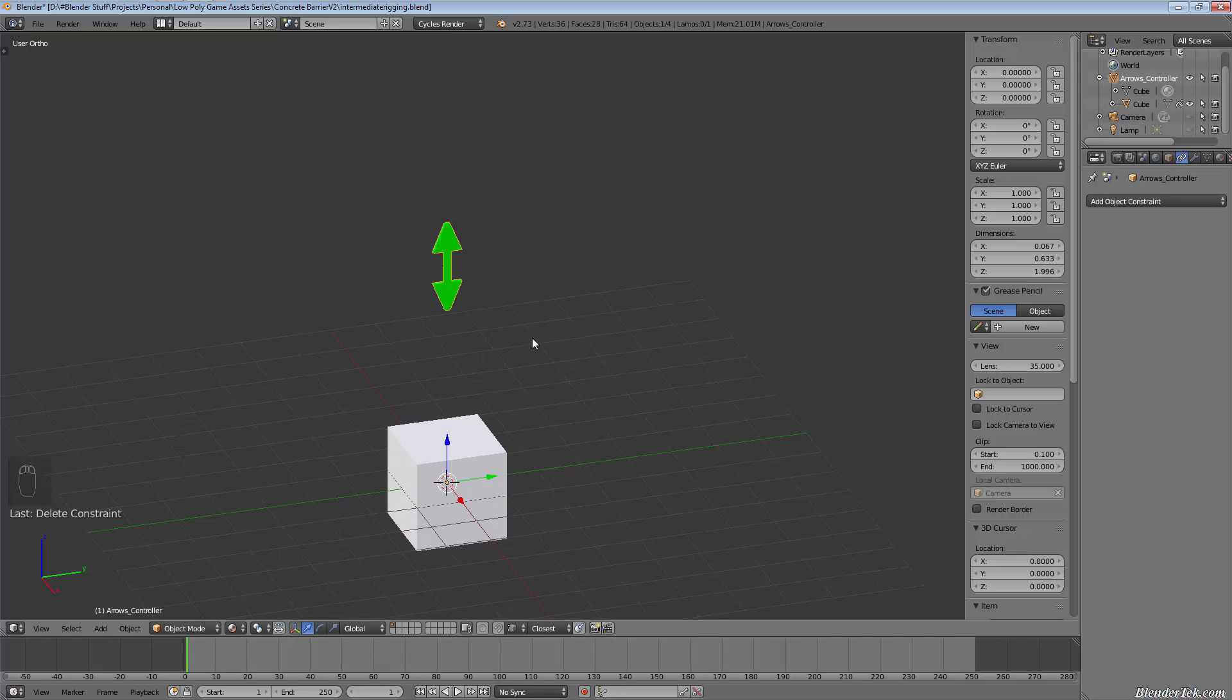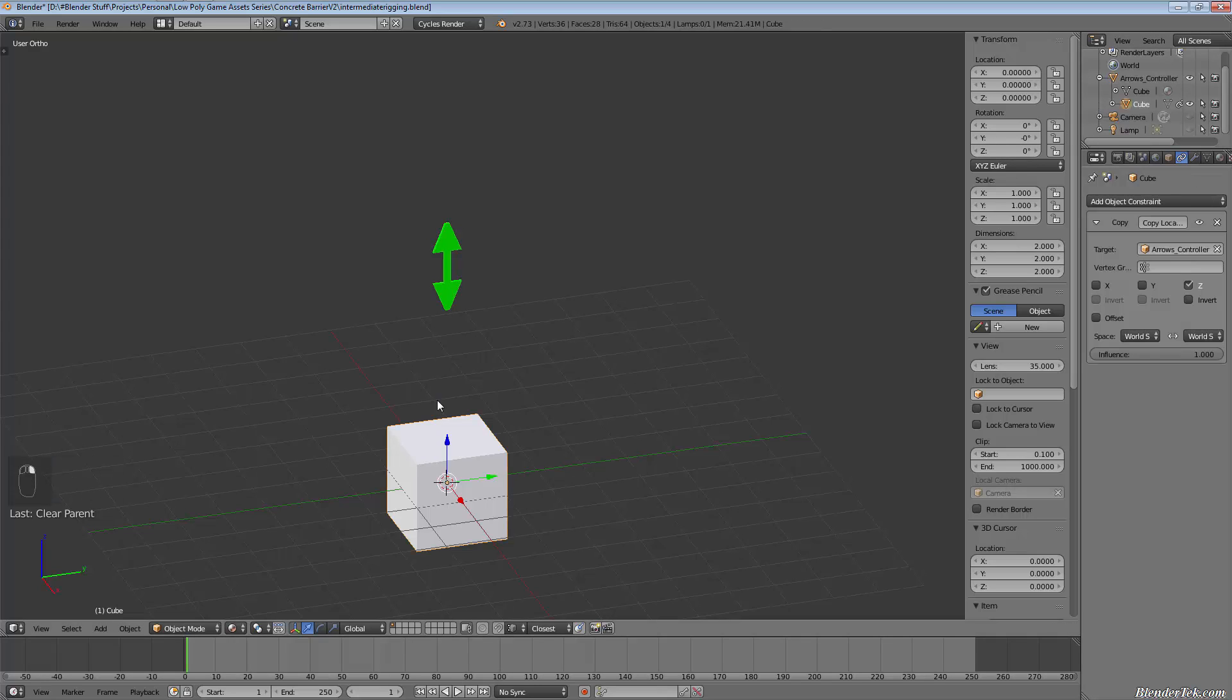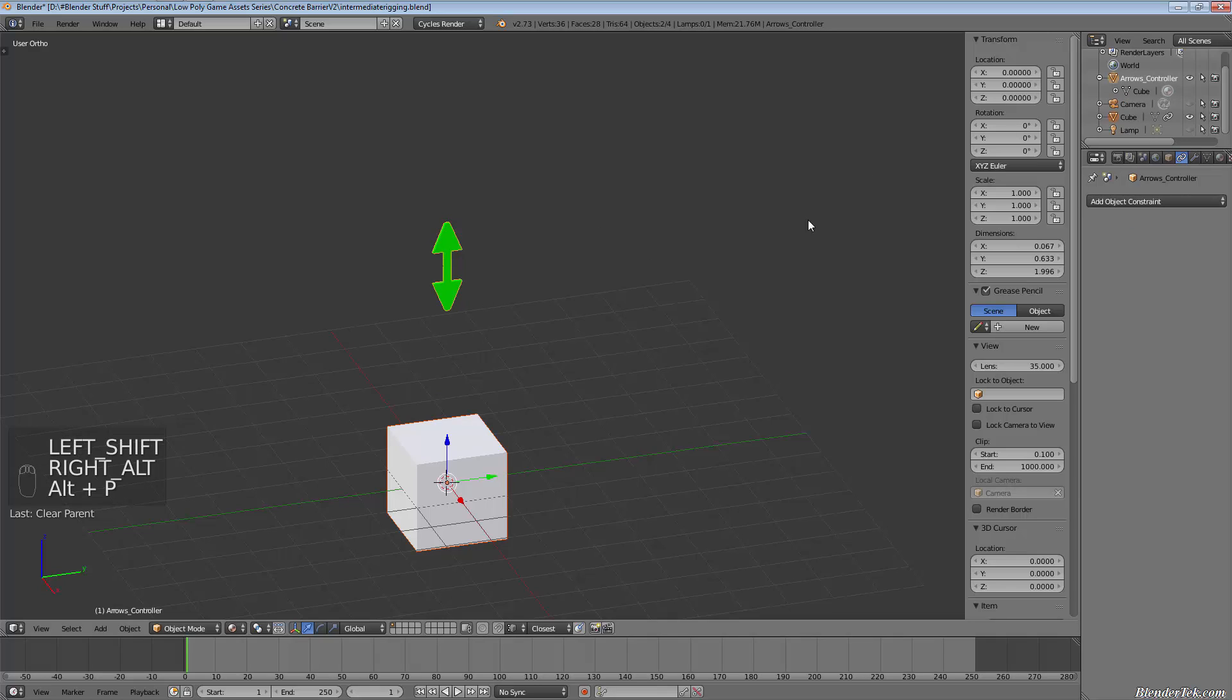Now, this is achieved exactly the same with a simple parenting. But to show you how this works, I'm going to clear the parents. So I'm going to go Alt+P and I'm going to clear the parents. Select them both and clear the parents.